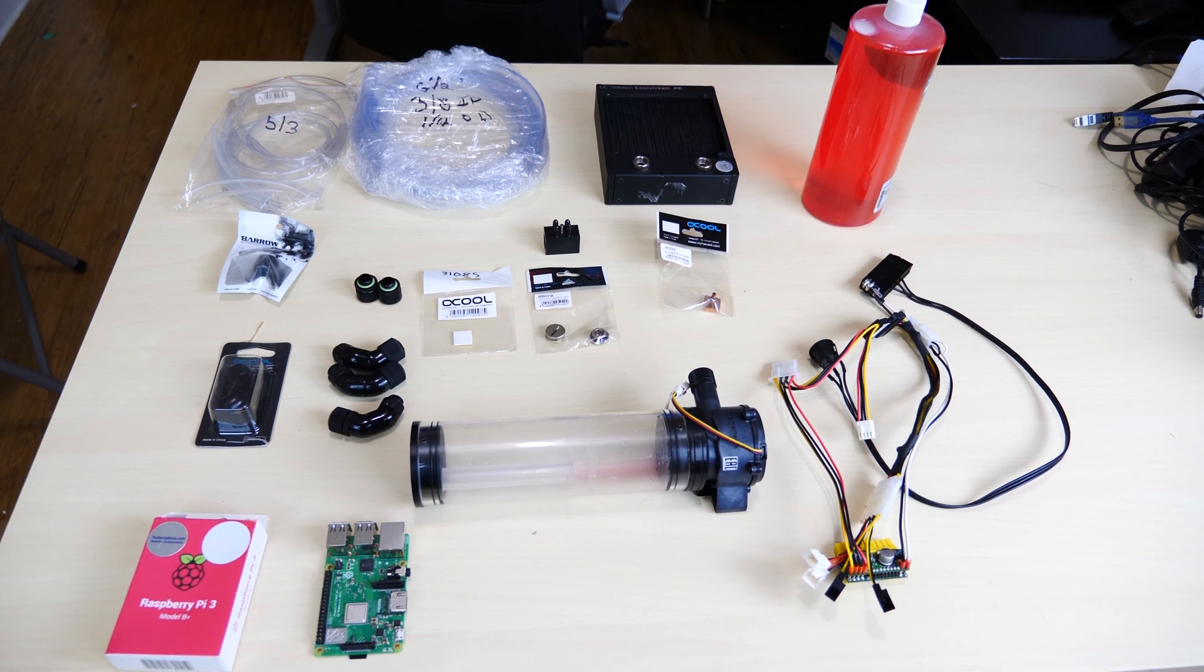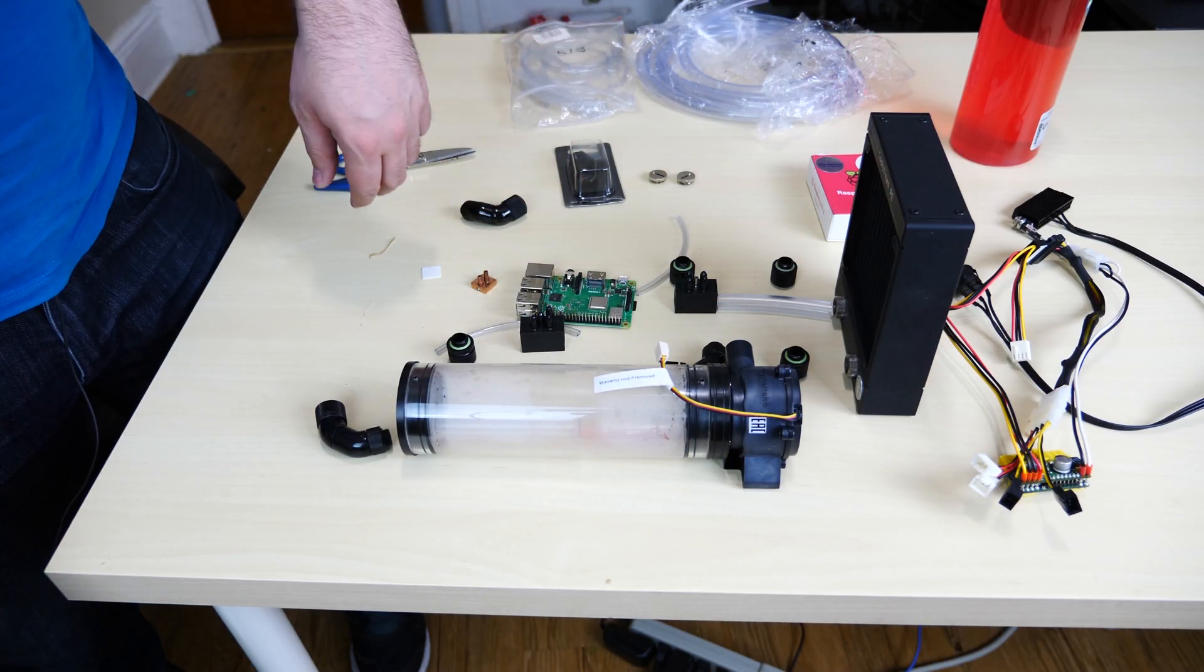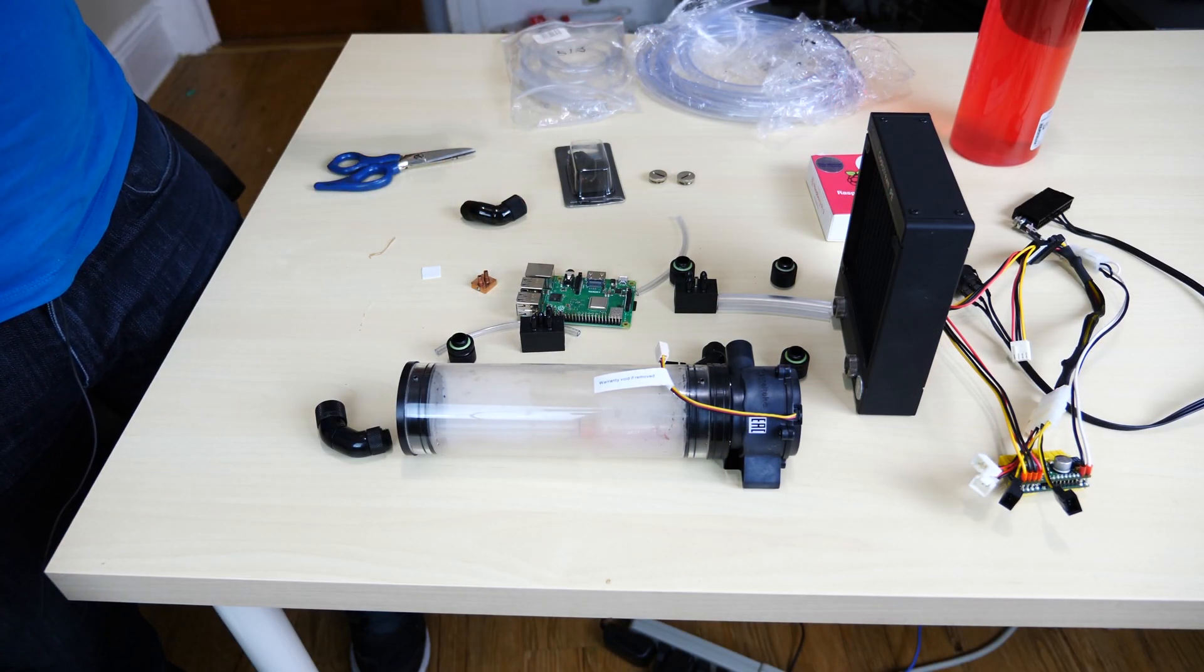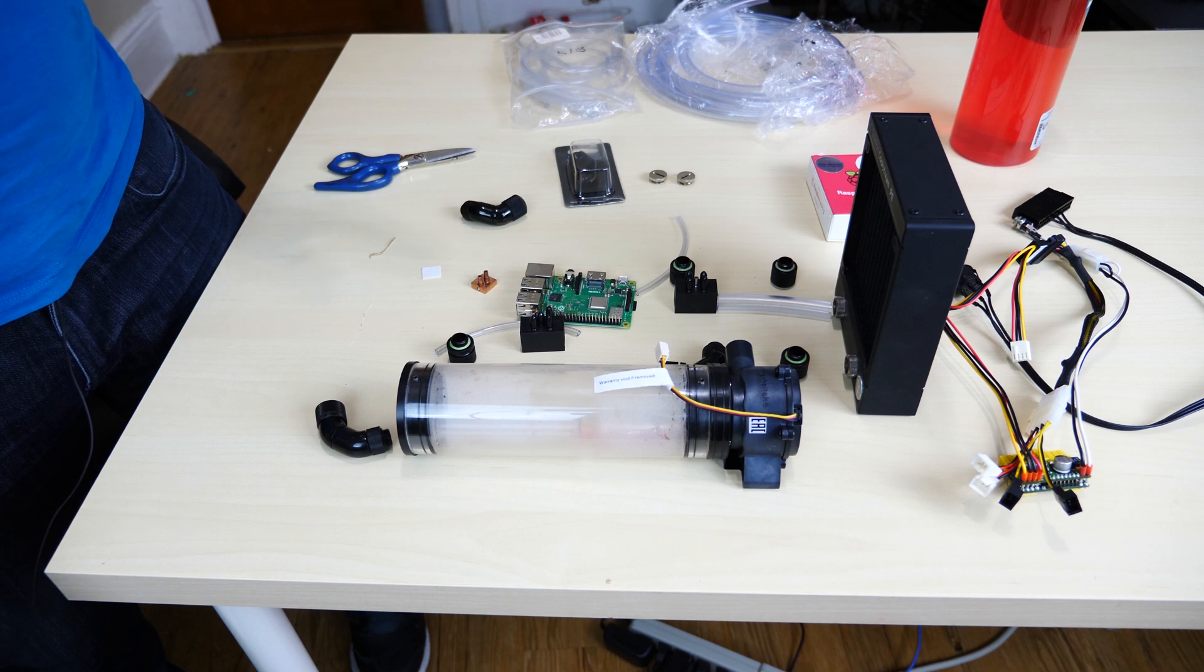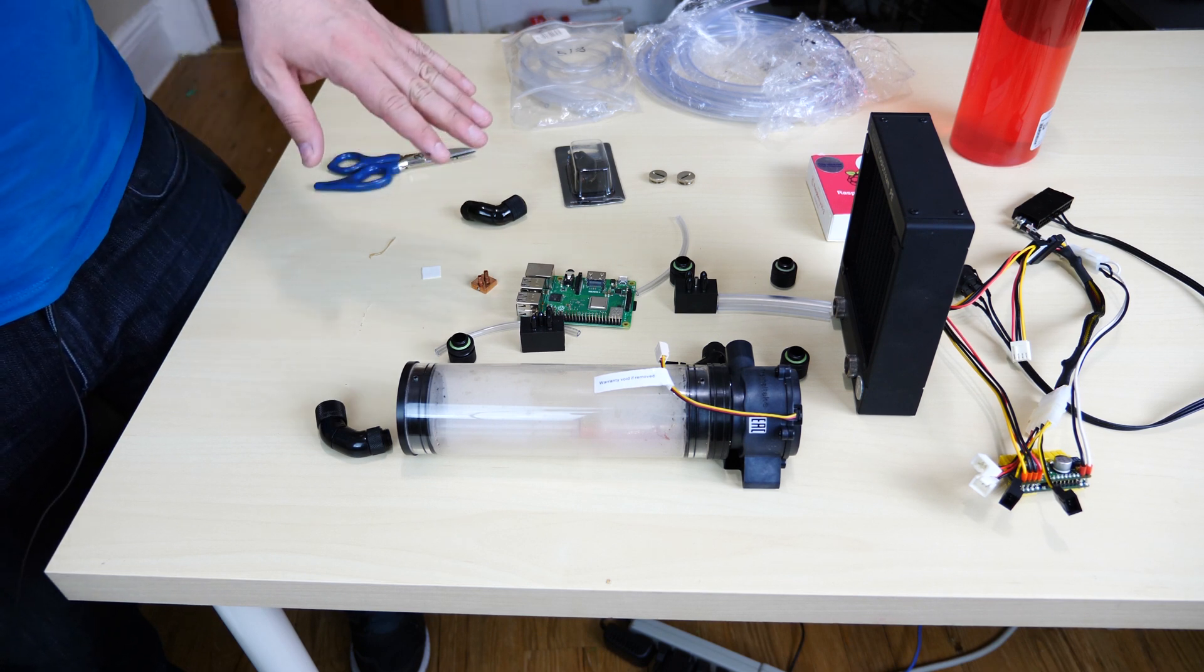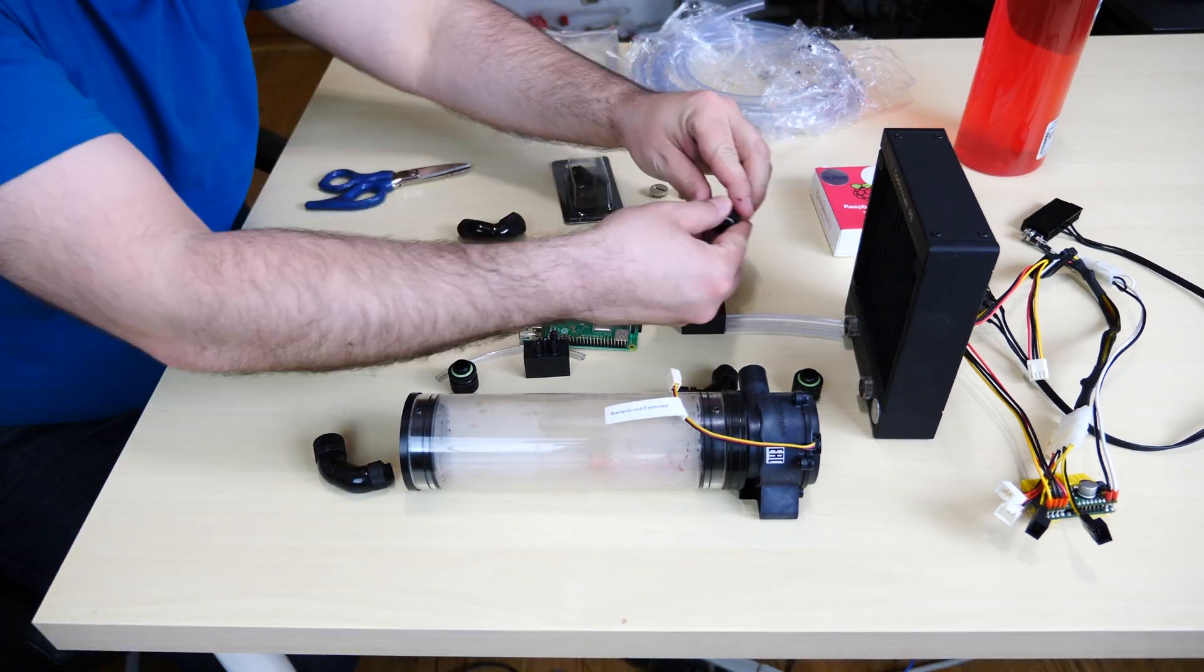Let's get started with the build. All right guys, so what I did is I took everything out of the package. I also cut all the tubing the way that I need it. I placed everything where it should go and I fast-forwarded for this actual build.